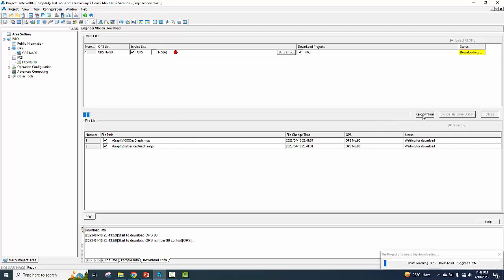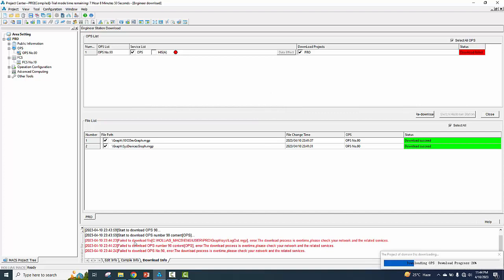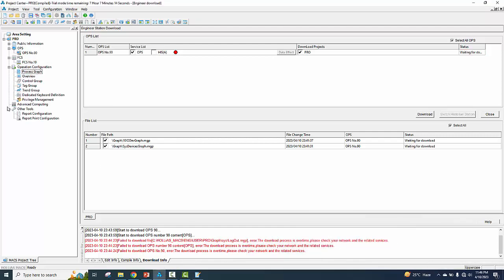Now again we redownload. The download process completed successfully for OPS. Download failed — max user program graph has a logout error, process timed out. We have not used any user program graph. Okay, created.